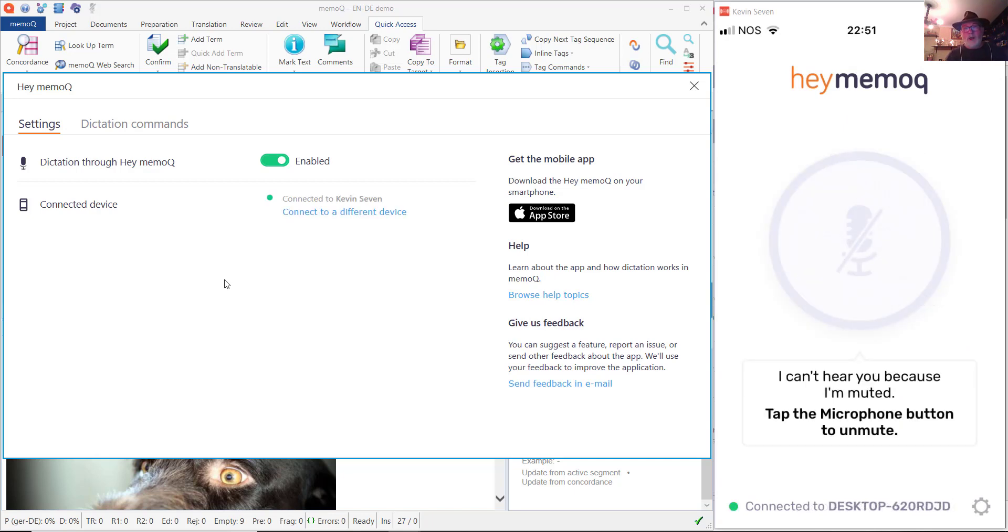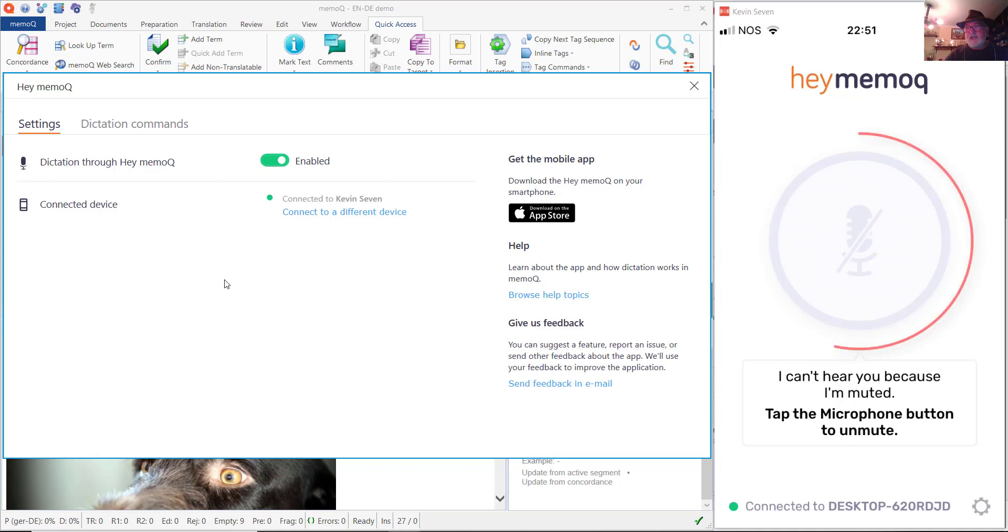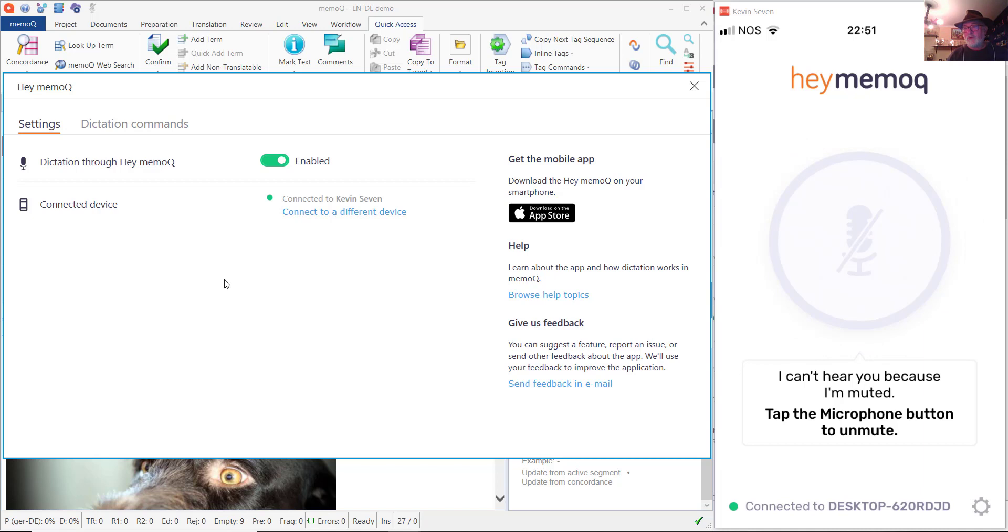Alright, now we're ready to go. When I want to dictate my translation, all I have to do is press that round area on the iPhone, a circle around the grayed out microphone icon, and that will enable the microphone on my iPhone so that I can communicate with MemoQ on my computer.